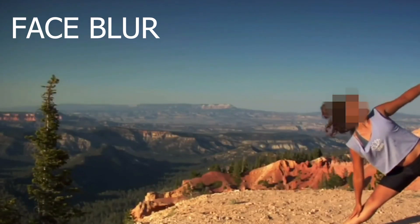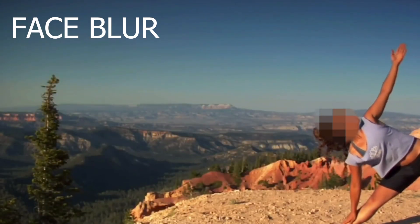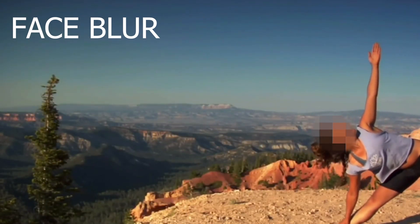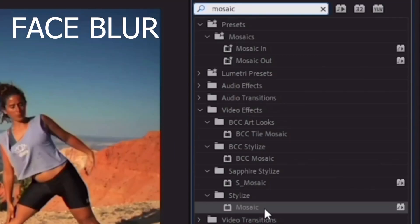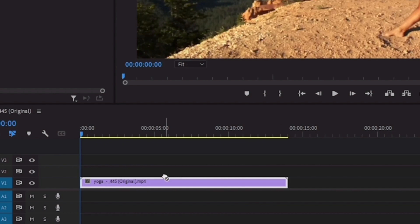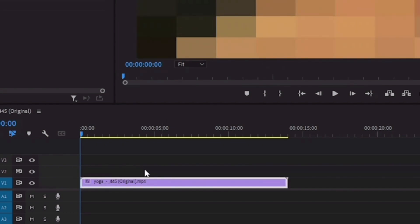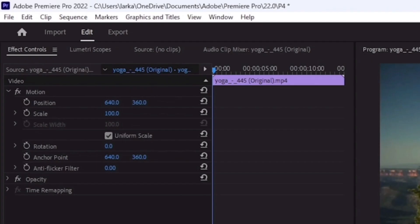I'll show you how to get this face blur effect in your videos. First, select the video layer and apply the mosaic effect to the video layer.